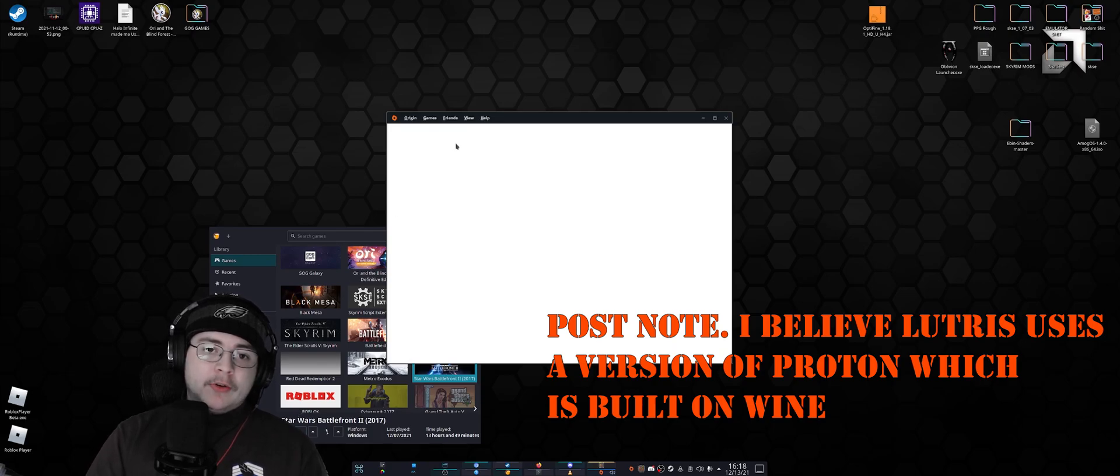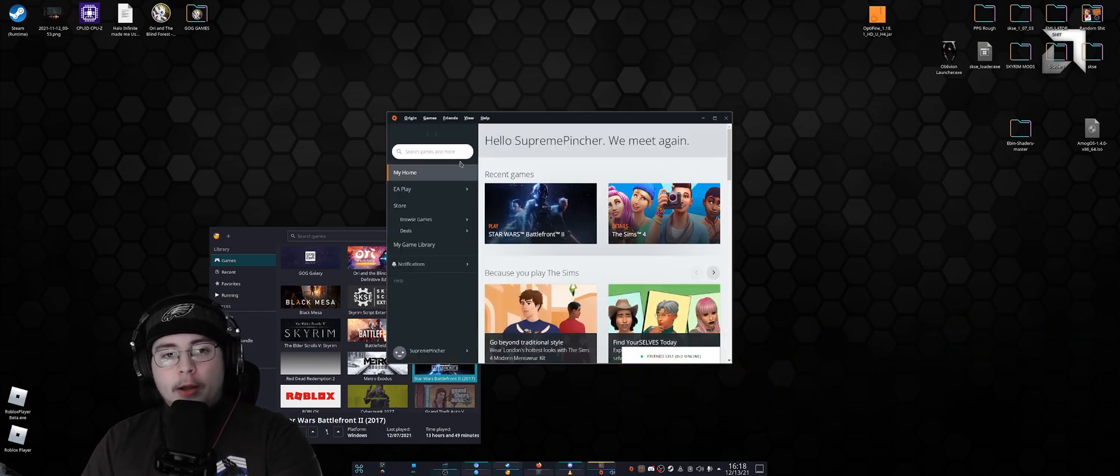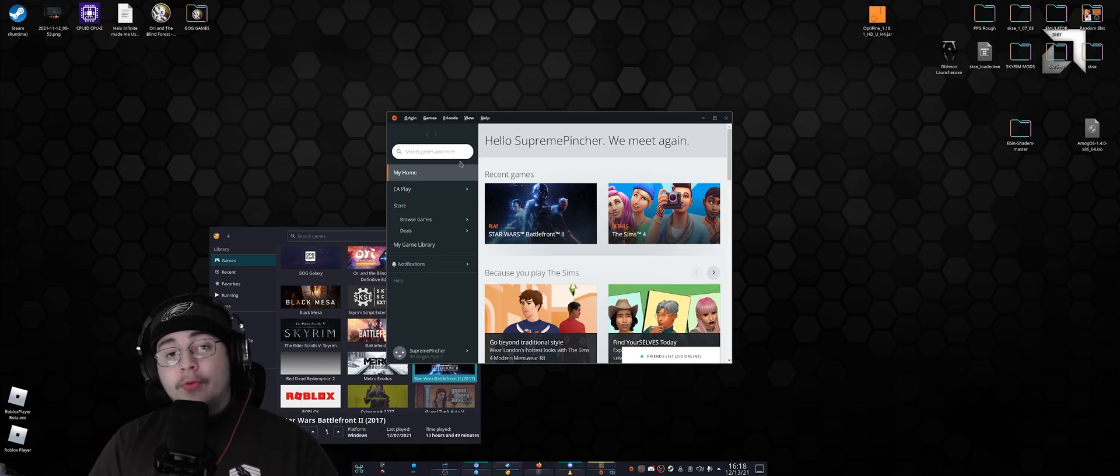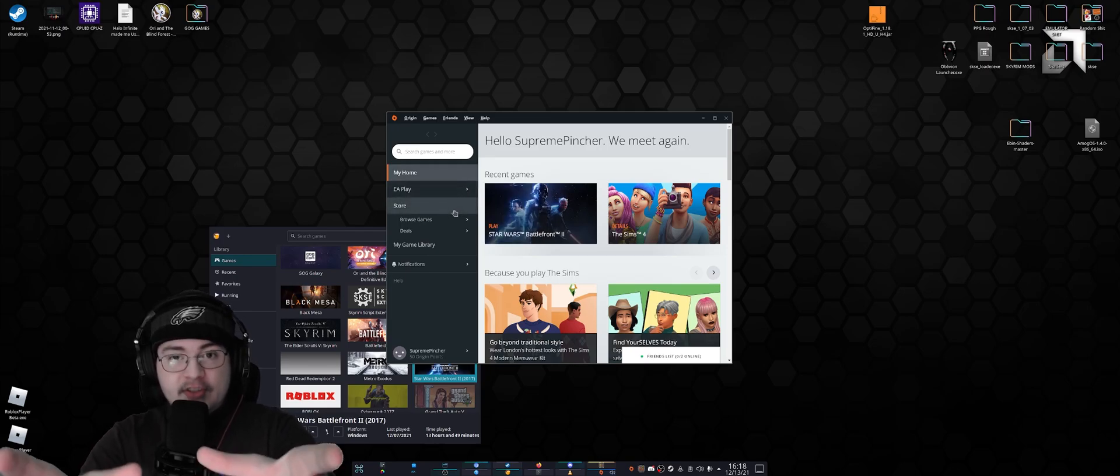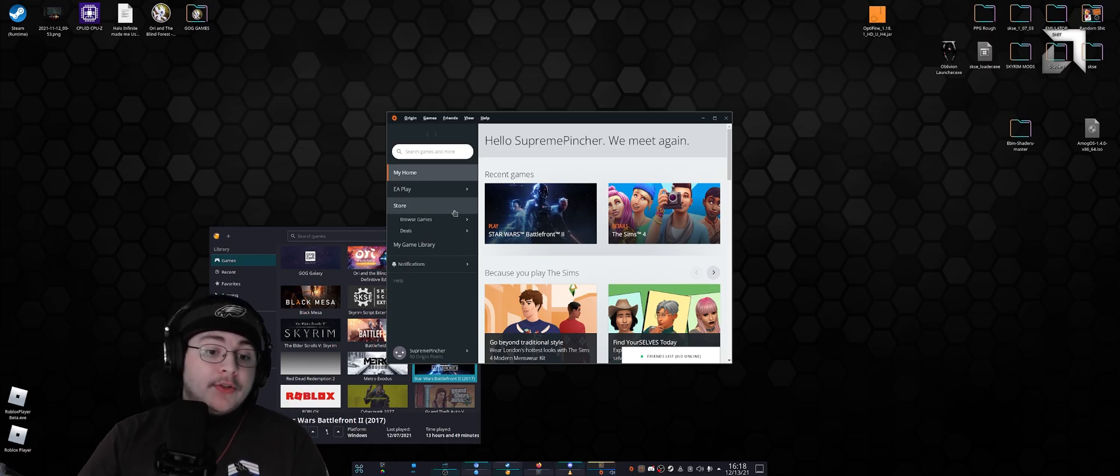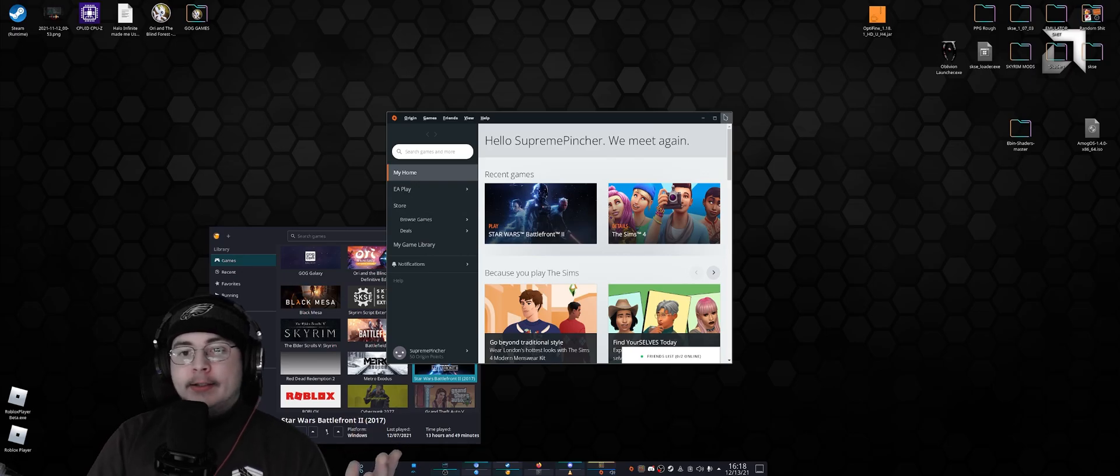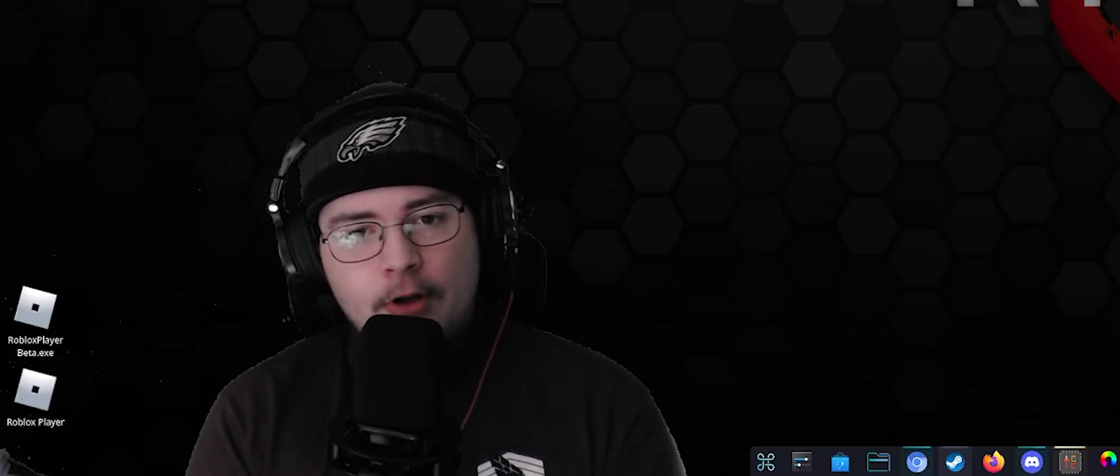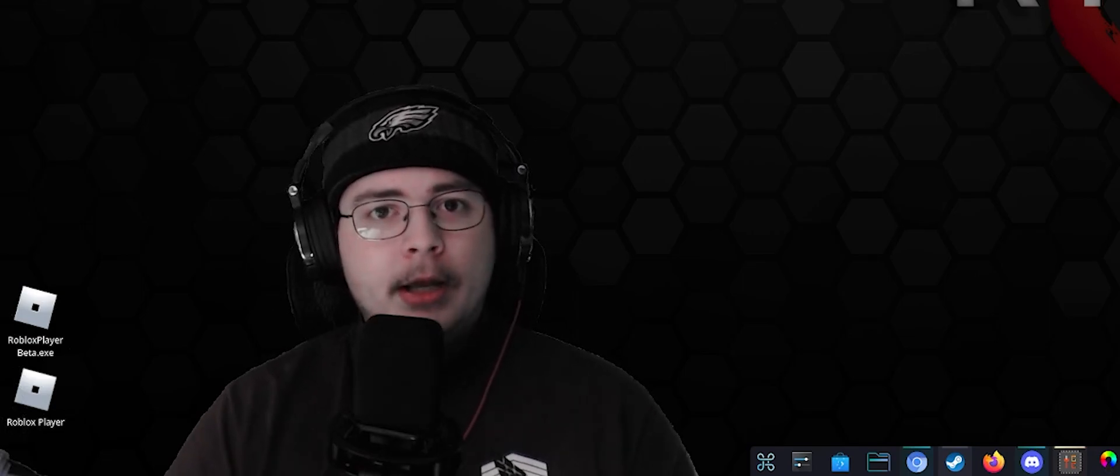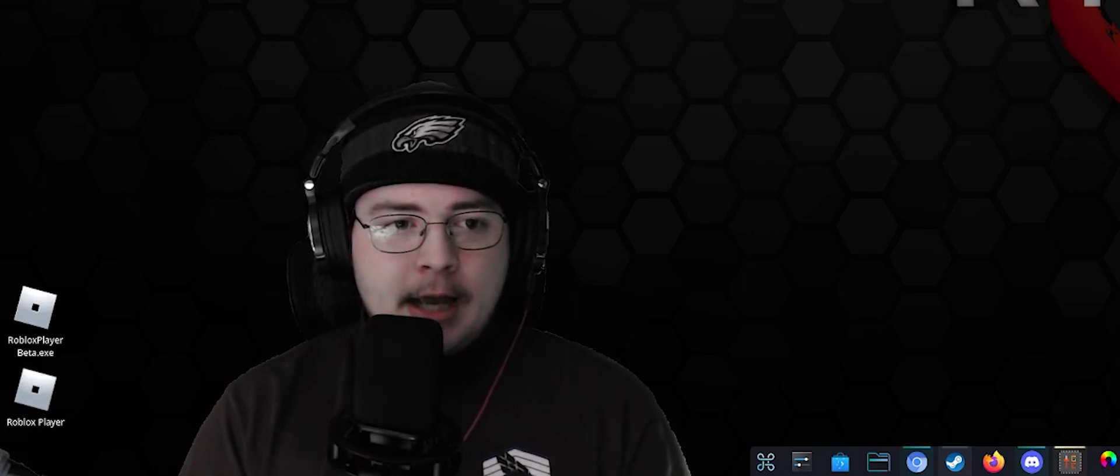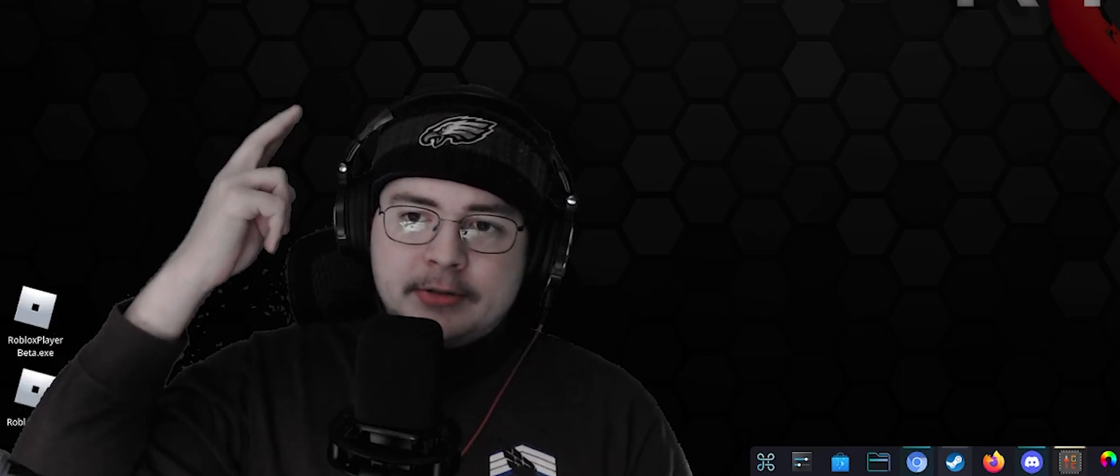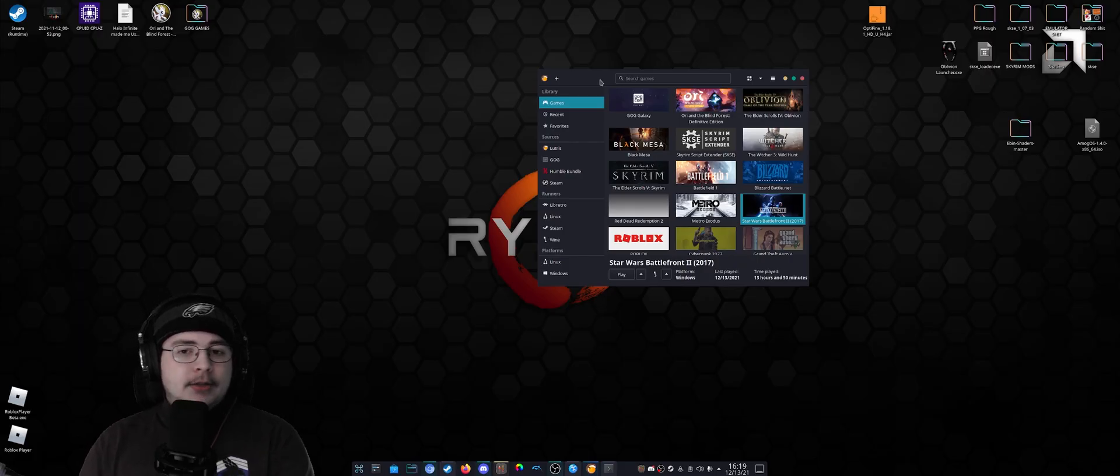So I thought to myself, well, if this works in this way, can I install Battlefield 1 while under this version, this sectioned-off Origin launcher? And so I did, and it worked. That gave me an idea—there are community installers for Origin, Rockstar, Epic, all these different game launchers. I thought, doesn't Good Old Games have a launcher?